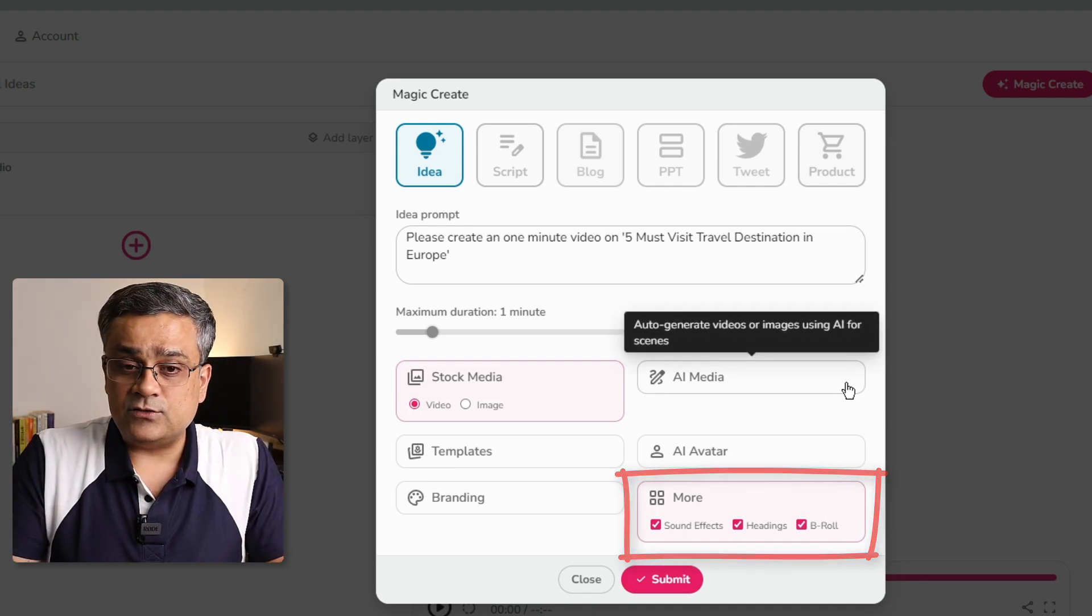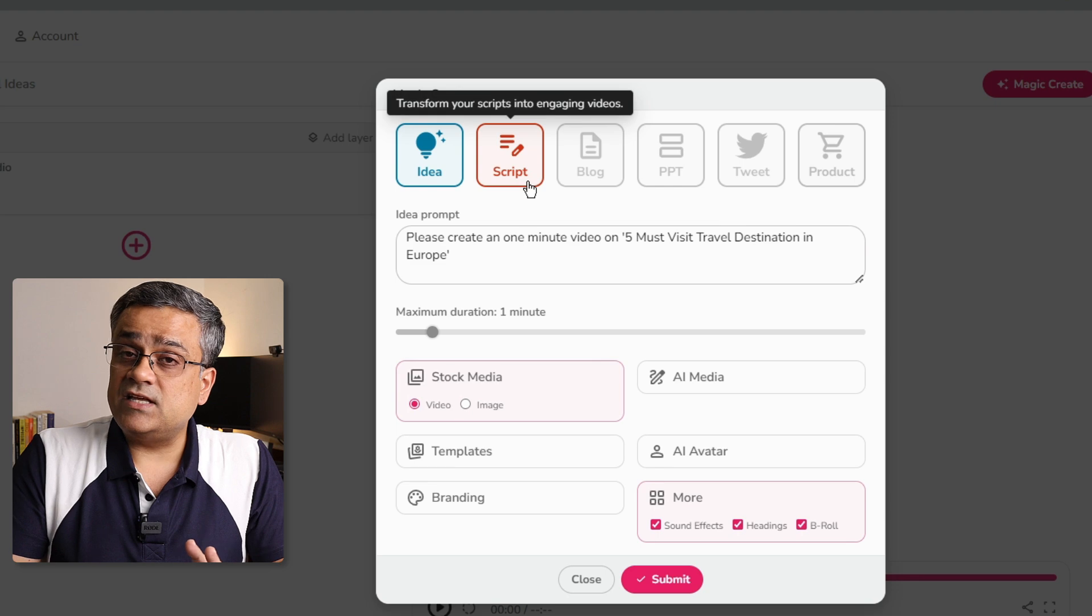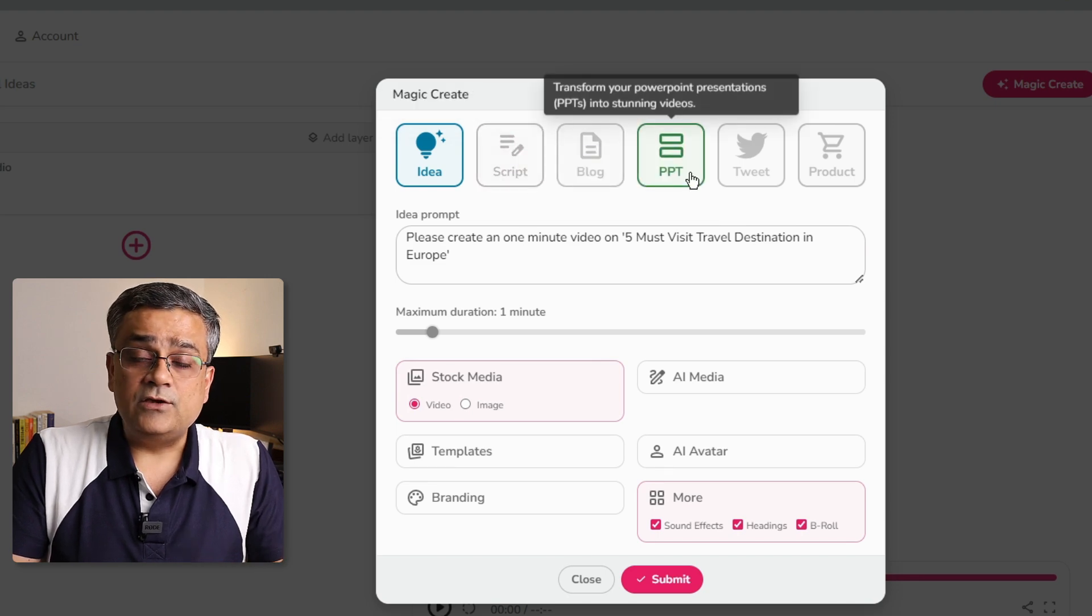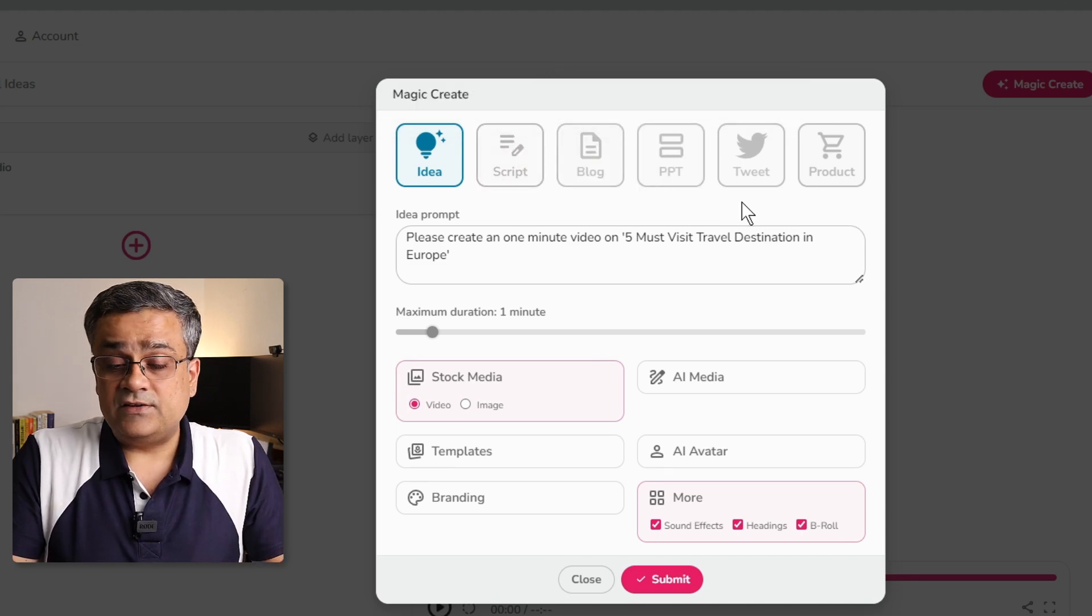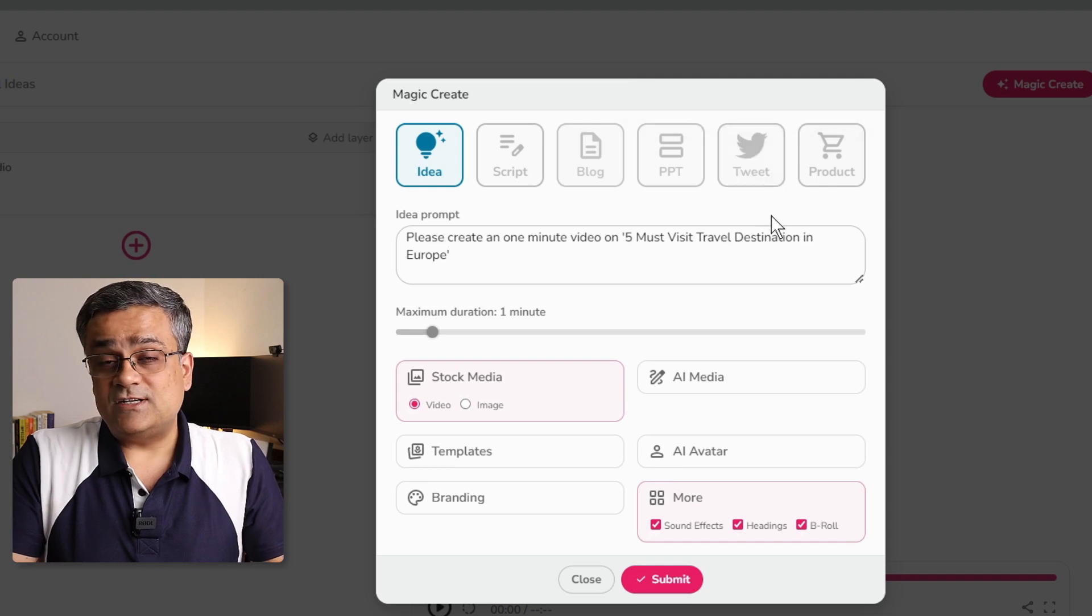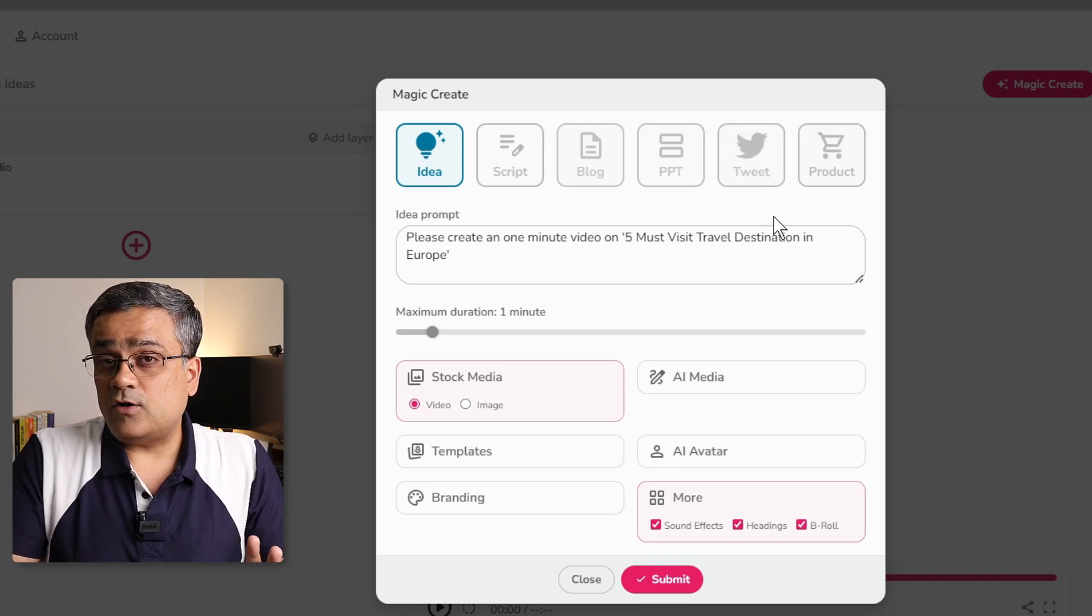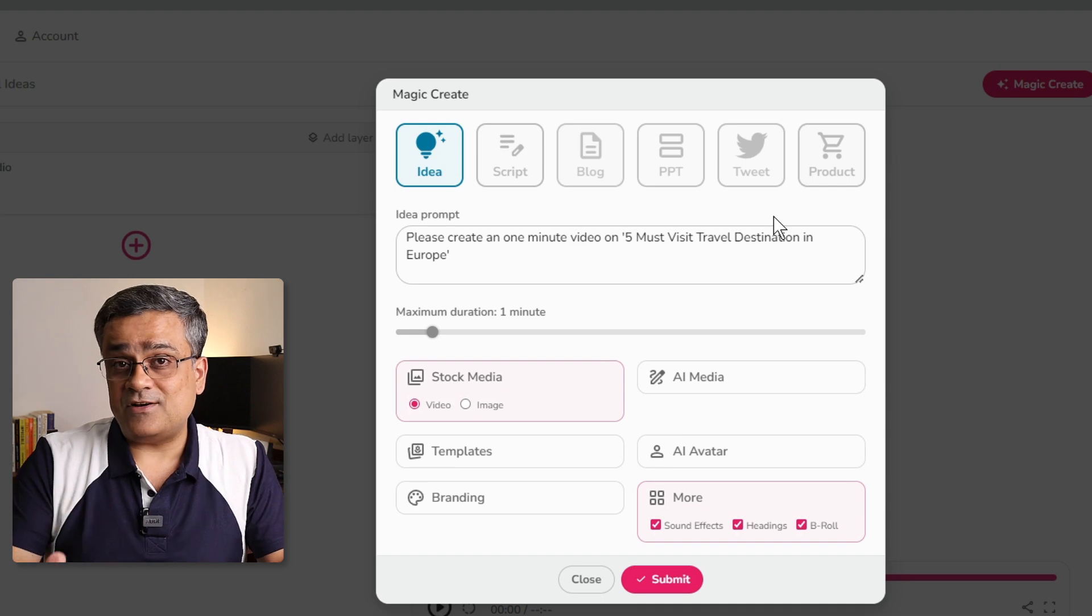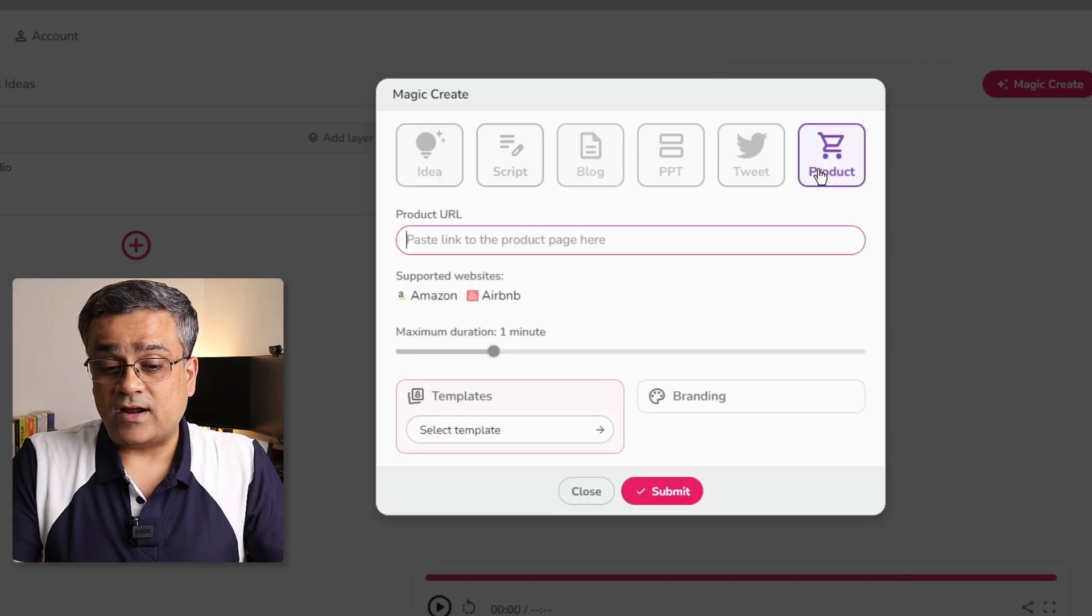Now, let me very quickly tell you that few other options. Using a script also, you will be able to generate the content blog. You can upload one PPT. You can give a link of a tweet also to generate the content. Another very important option, which I am also in process to record a separate video altogether. That is product.